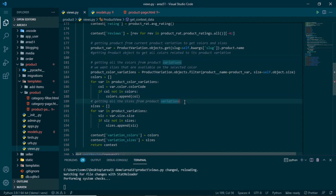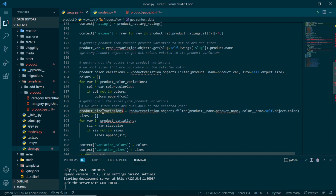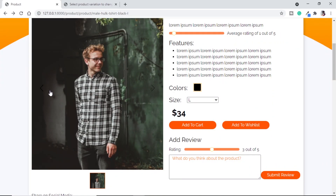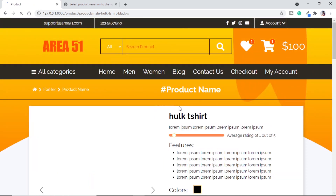We do the same for size variations: filter by the main product name and the selected color, giving us all sizes available for that color. After refreshing, we can see changes — selecting size L doesn't show orange, and for black we no longer see medium size listed.